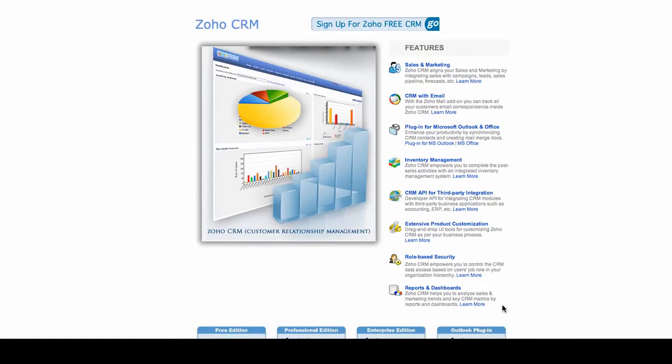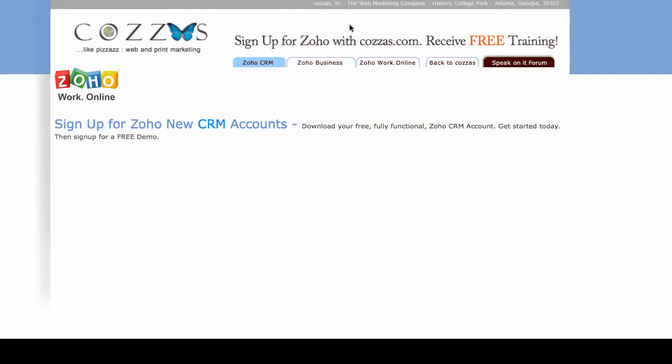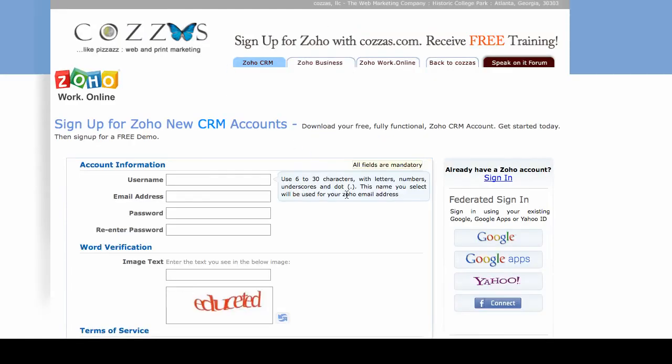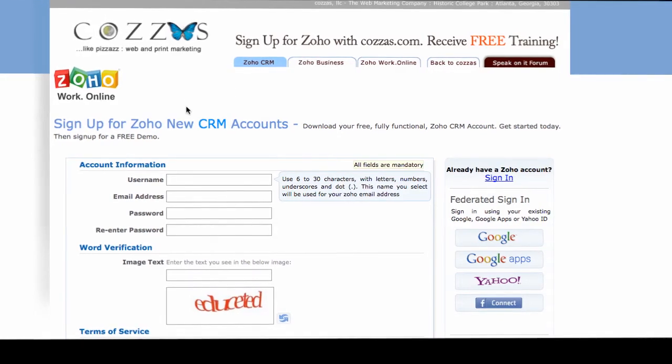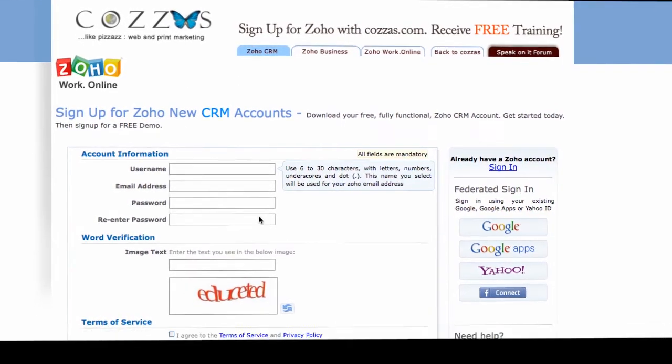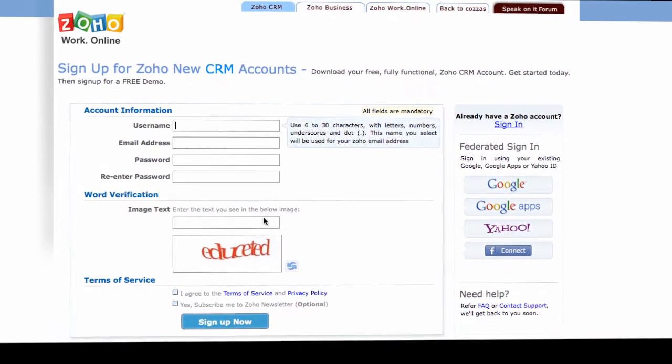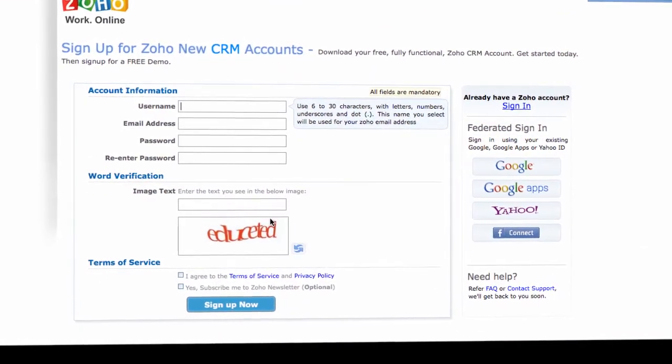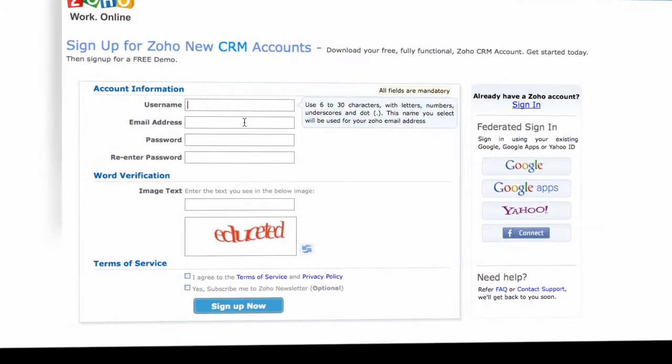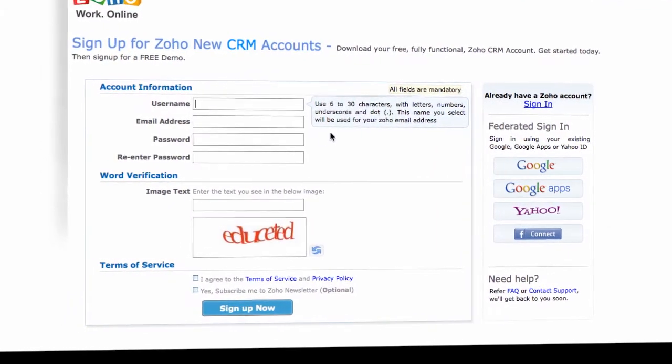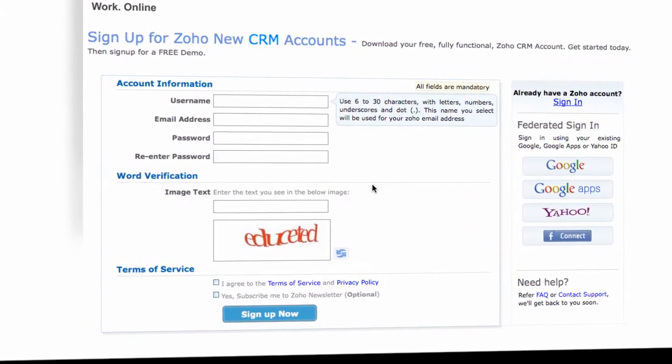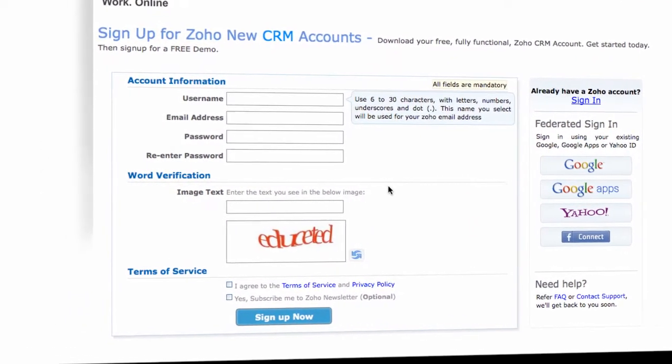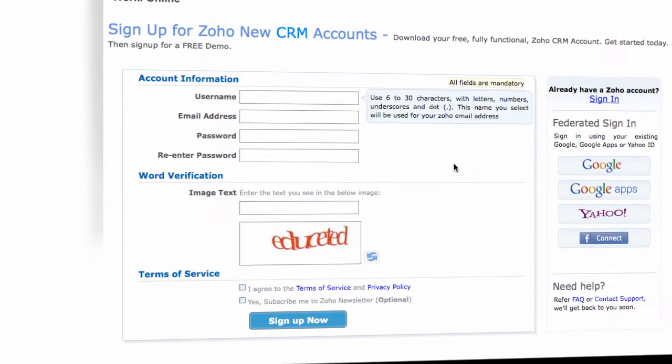If you want to sign up for Zoho CRM, sign up is free and you can access the sign up form directly from my website by clicking that Zoho CRM button, which will take you to this page and allow you to, in a couple of minutes, sign up for Zoho CRM.